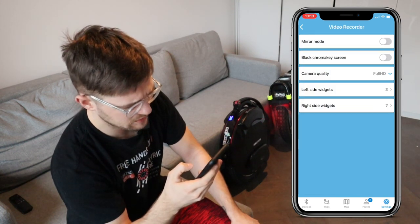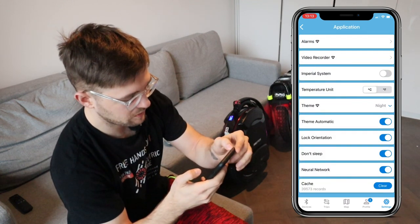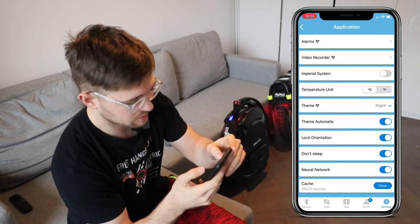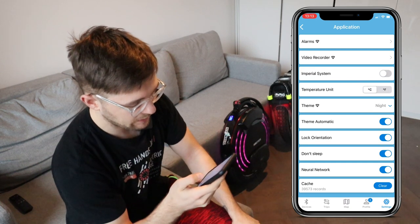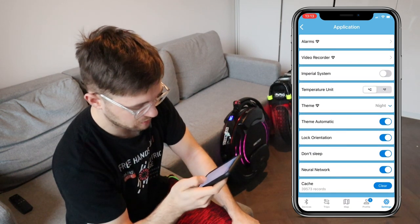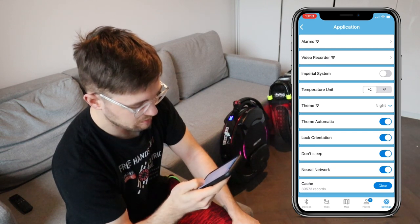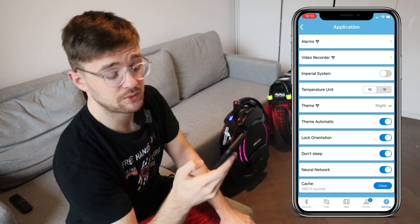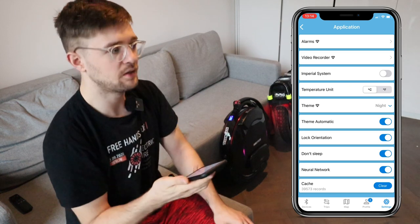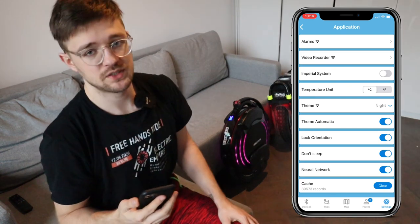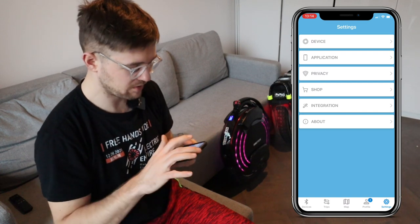Alarms are a very important and functional feature of Darkness Bot and worth paying for in the premium version. There's also a voice recorder — basically the camera widget I showed earlier. You can set up imperial units — miles instead of kilometers, Fahrenheit instead of Celsius — and configure your theme, screen orientation lock, and the 'don't sleep' option so the app stays on and records data while connected to your EUC.